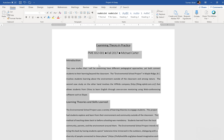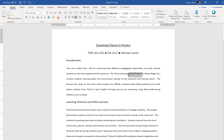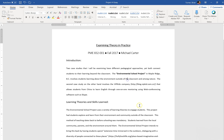Number 30 says change the format of the text 'environmental school project' in the first paragraph to strong. So see where it says environmental school project? I'm going to go ahead and select that text. Under the Home tab, I'm going to find a style called Strong right here, and that's what it looks like right there.